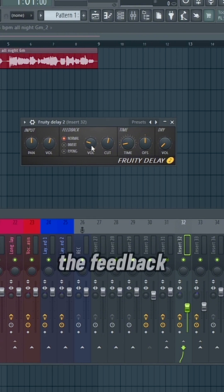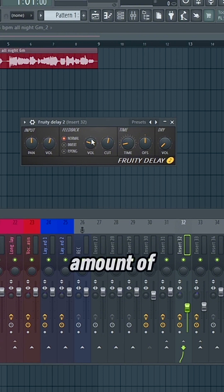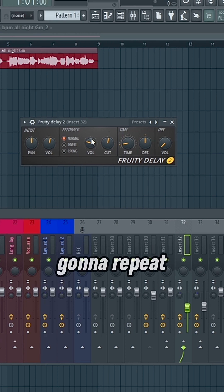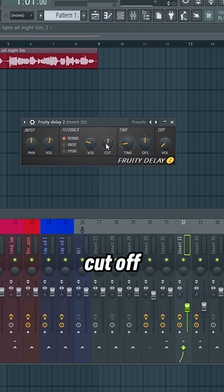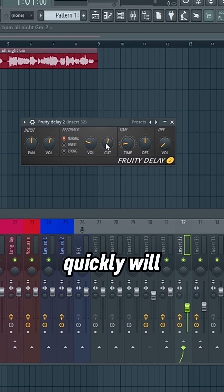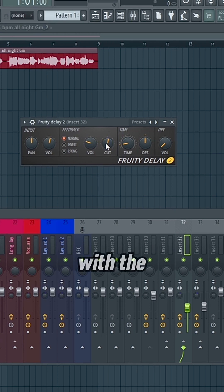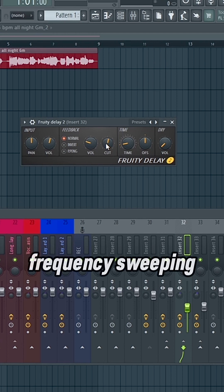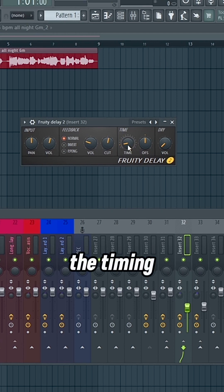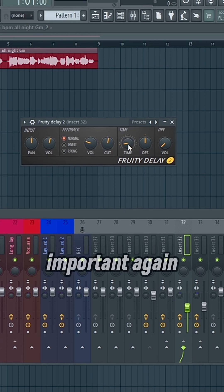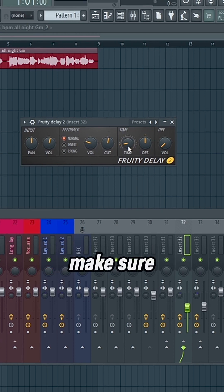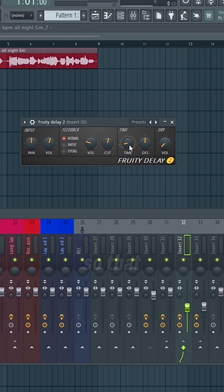The feedback is the volume, so the amount of times it's going to repeat. And the cutoff is how quickly will it fade away, pretty much with the frequency sweeping. The timing is really important. So just make sure that the knob is lined up to one of the dots. That'll help so that it matches to the tempo.